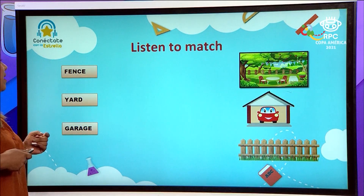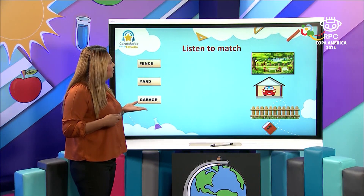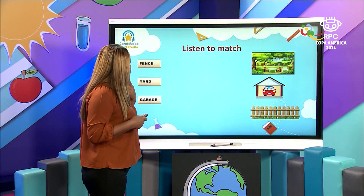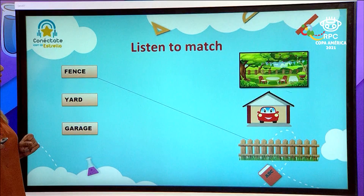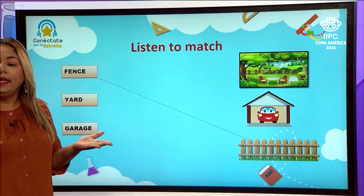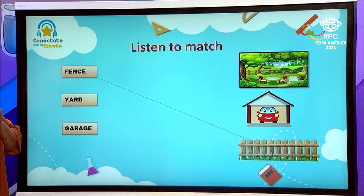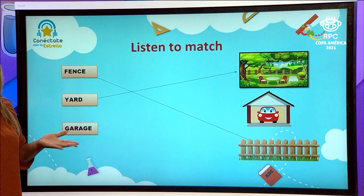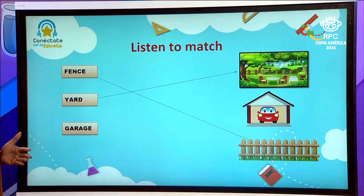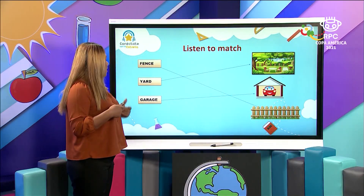In the second group of words, we have fence, yard, and garage. Let's start with fence. It says that the fence is to protect the privacy of the house. That's correct. This is the fence. Then we have the yard. In this place, you can play and enjoy a picnic with your family. I can see a grill there. Yes, that's correct, this is the yard. Next we have the garage, so we can put the car in the garage. Yes, that's correct. So we have fence, yard, and garage.